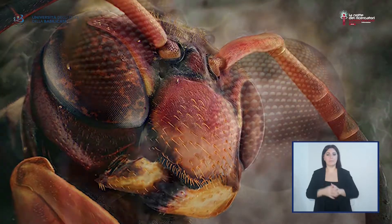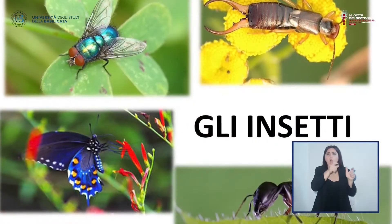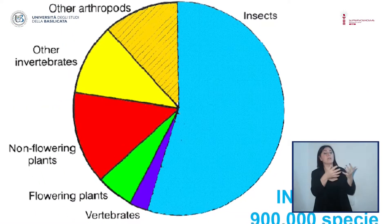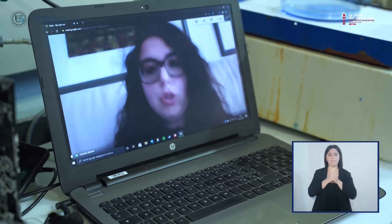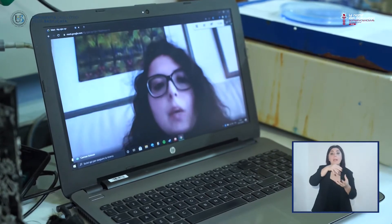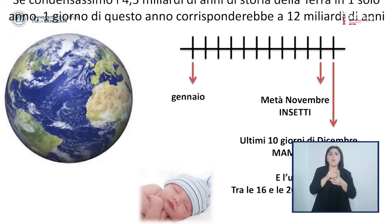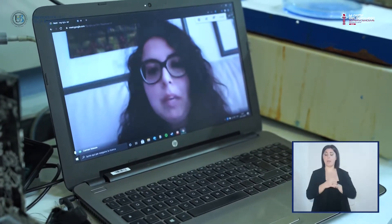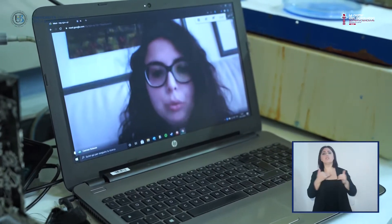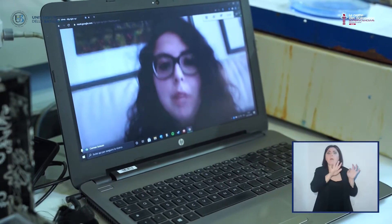Oggi vi porteremo nel fantastico mondo degli insetti. Gli insetti sono gli organismi più presenti sulla terra: sono presenti circa 900.000 specie, la maggior parte delle quali non è stata ancora ben caratterizzata. Se condensassimo i 4 miliardi di anni della storia della terra in un solo anno, gli insetti sarebbero comparsi circa a metà novembre, mentre i mammiferi negli ultimi giorni di dicembre e l'uomo addirittura tra le 16 e le 20 del 31 dicembre. Quindi gli insetti possono essere considerati quasi i primi colonizzatori della terra.